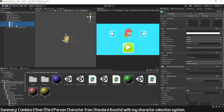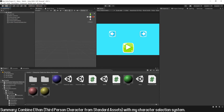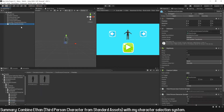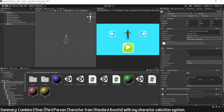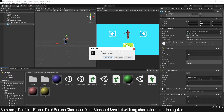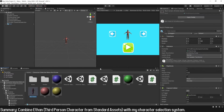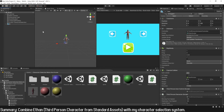I'm going to delete these characters, place Ethan and rotate him 180 degrees, change his name to 'red', assign him the red material, and with this I'm going to create a prefab. Then I make the rest of the characters: change name — in this case 'blue' — assign material, make a prefab, and so on.